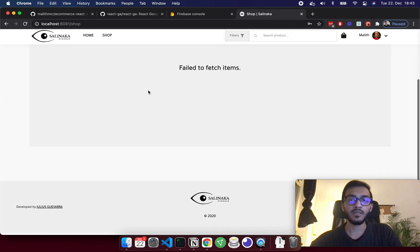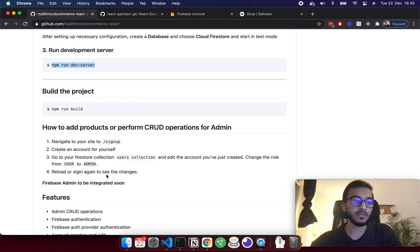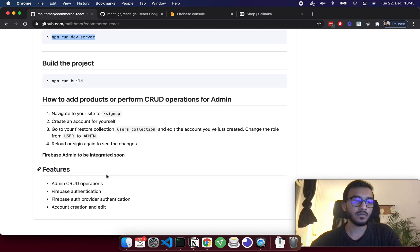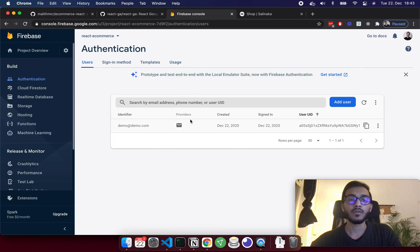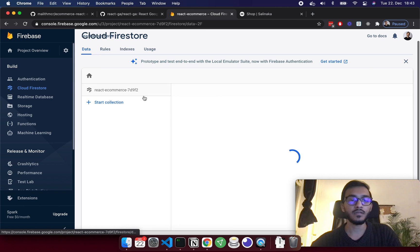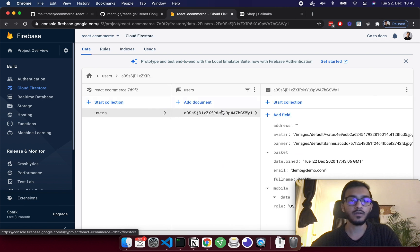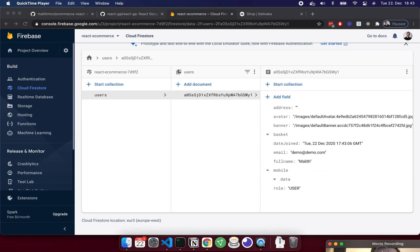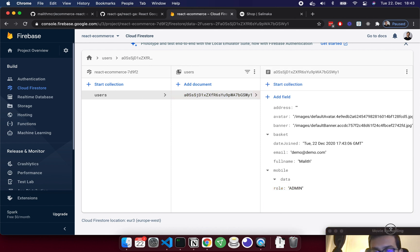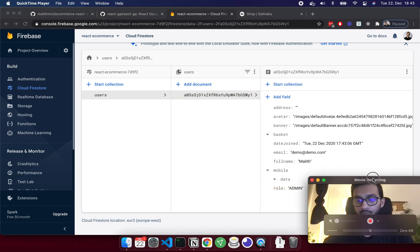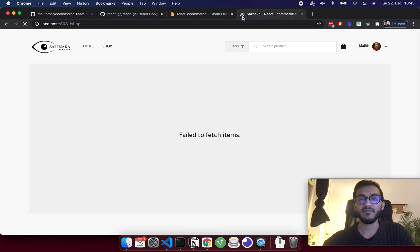But still we don't have products. So what you have to do is, as we saw here, go to Firestore collection and change user to admin. I'm going to the Cloud Firestore database and you can see the users. I'm going to change the role to admin.